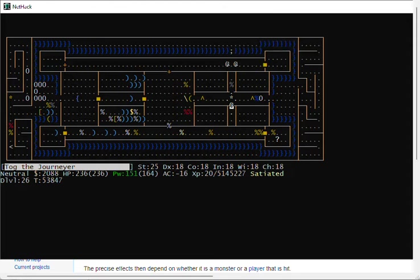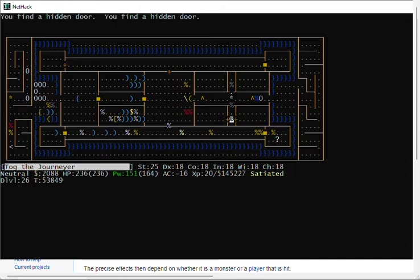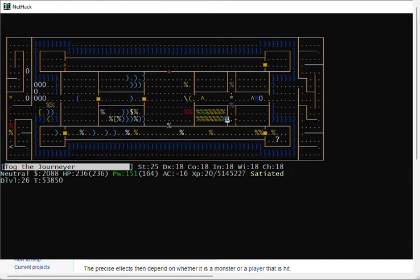Let's look at the storerooms. I'm gonna search for the hidden doors. 22 search. Kick the door down. This is the food storeroom. There's typically not a lot of good stuff here. I'll keep a tin in case it's spinach. I'll identify it later.